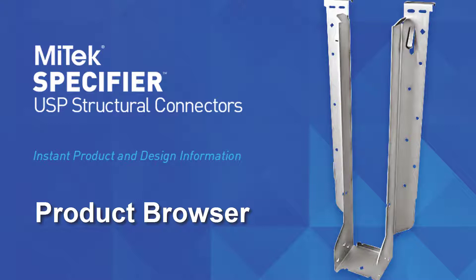This short video will showcase the tools and functions included in the product browser, which were found in the Lookup Connector window in previous versions.